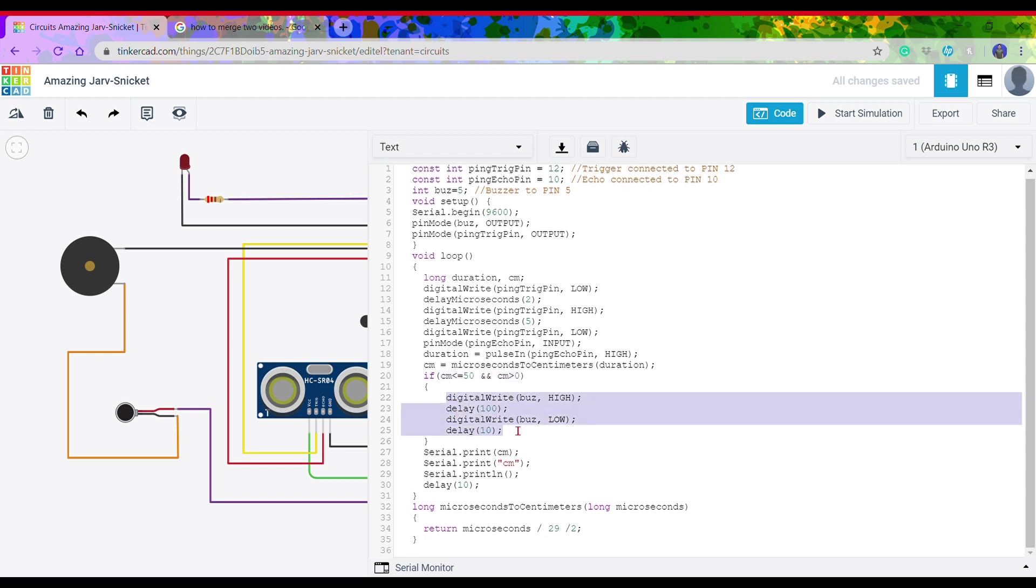Basically, what this code does: when the value of the centimeter is less than 50 and it is positive, the buzzer and the vibrating motor are set to high, which means the buzzer will start buzzing and the motor will also start to vibrate. This will instruct the person that something is in front of them. So basically, this is the code.